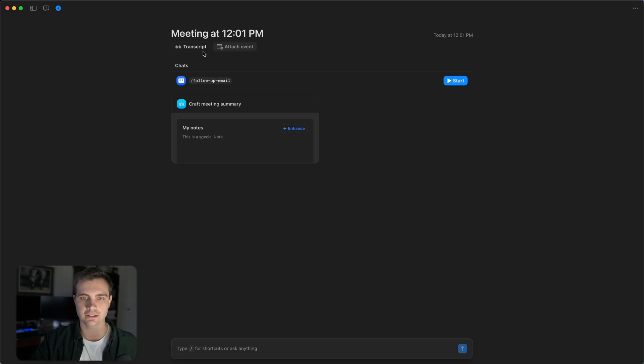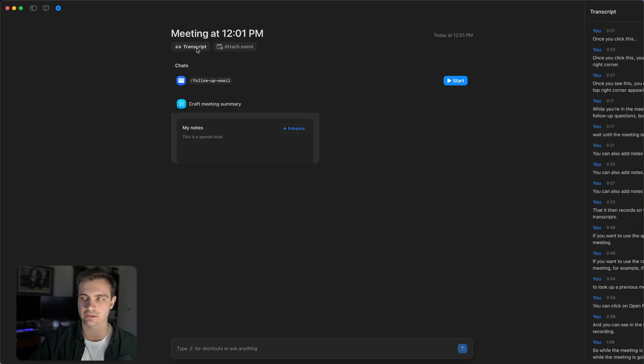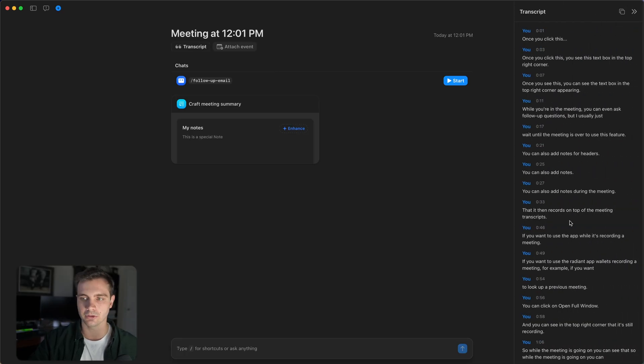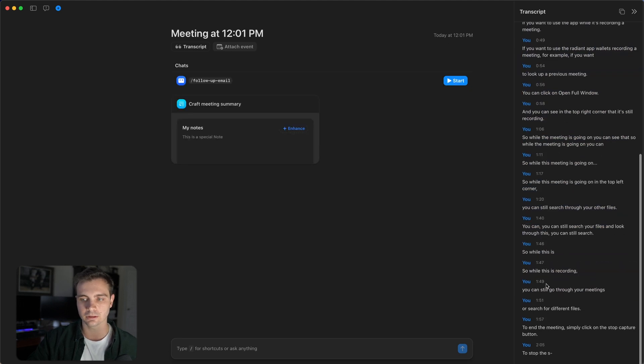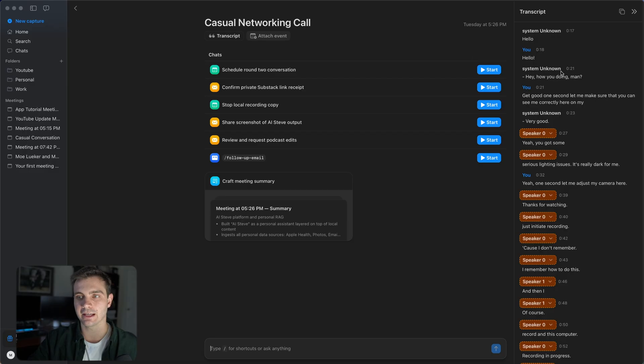In order to view the transcript, click on the transcript button. It will open your conversation and it will auto detect the speakers. In this case, it was just me demonstrating it, but if you have multiple speakers, it will detect multiple speakers. For example, in this meeting, I had multiple speakers that are auto detected.